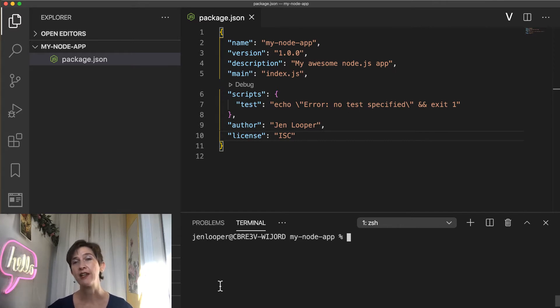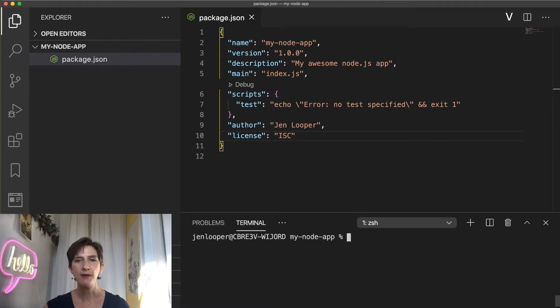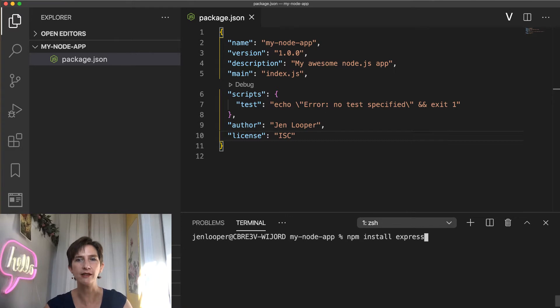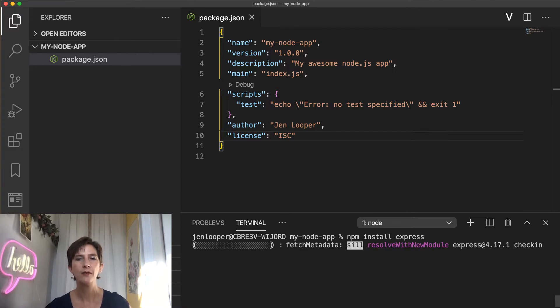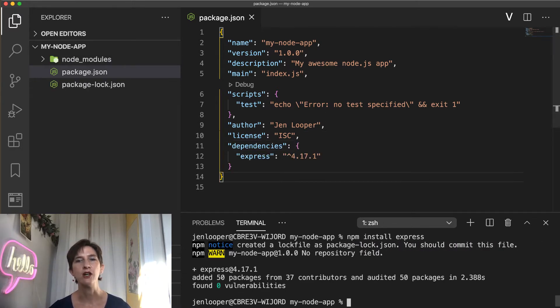To install a package in your Node.js project, we're going to use the npm CLI. For example, by typing in a terminal in a project that I have open, npm install express, I'm adding the express library to my Node.js app.